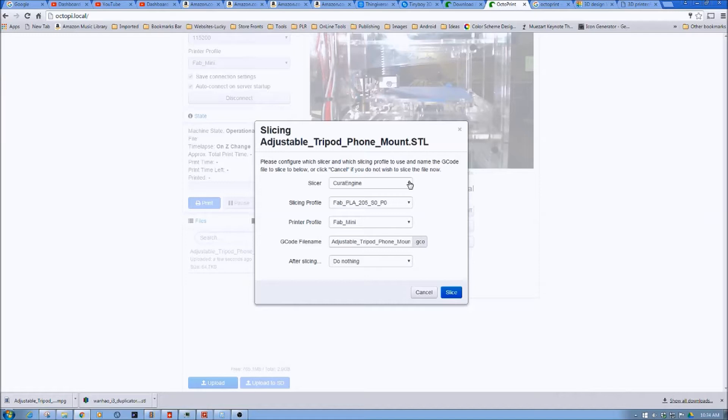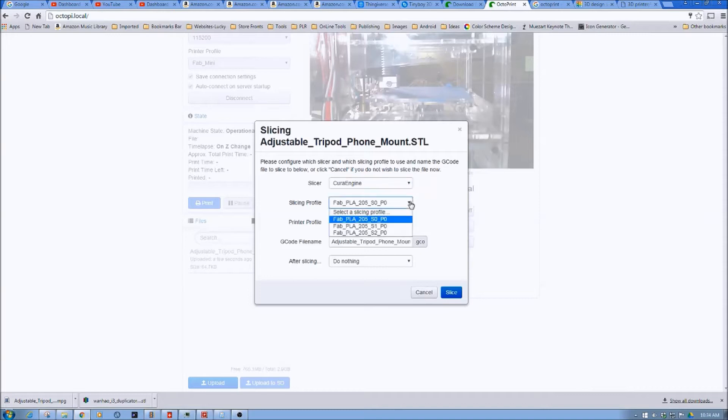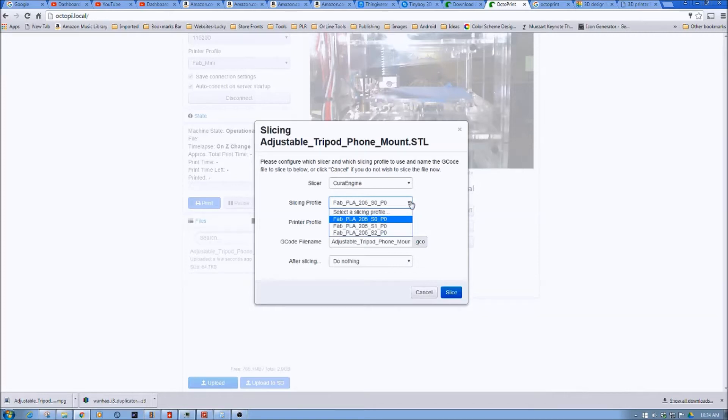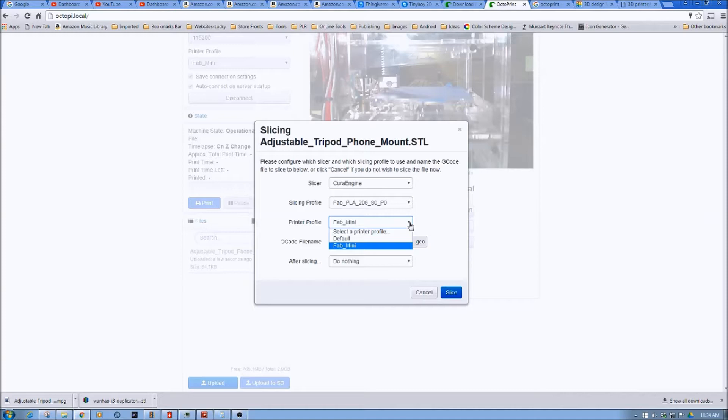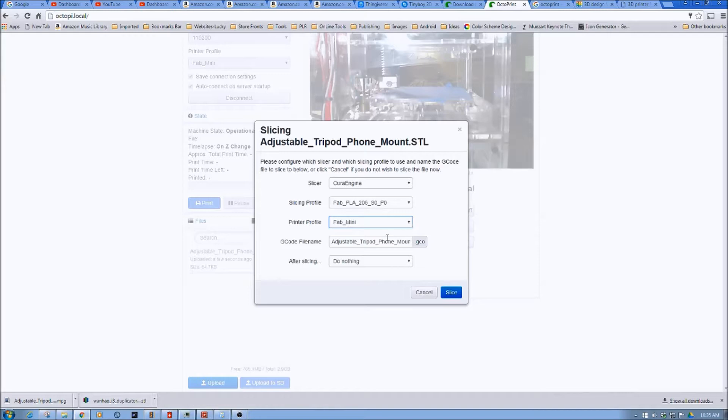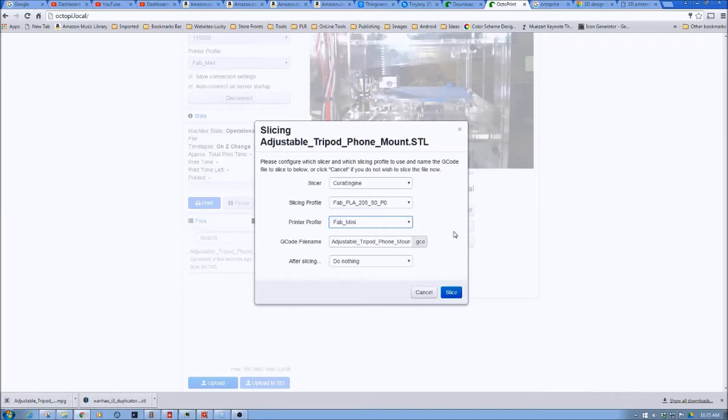We've talked about this menu a little bit in the past. We have Cura Engine as our only slicer. We talked in the prior videos about the different profiles. We have three profiles with varying levels of support. What we're going to print doesn't require any support, so we're going to take the S0 configuration. The profile we're going to take for the printer is the Fabricator Mini. We have this adjustable tripod phone mount that we downloaded from Thingiverse.